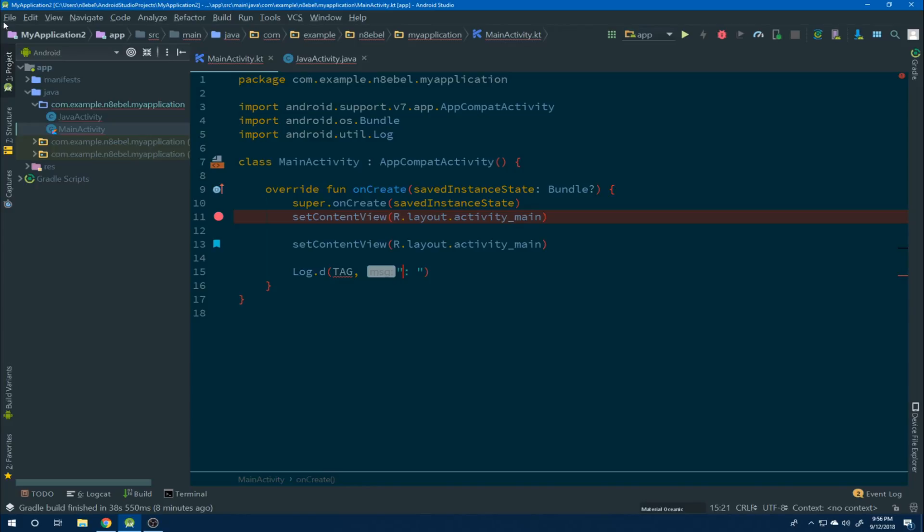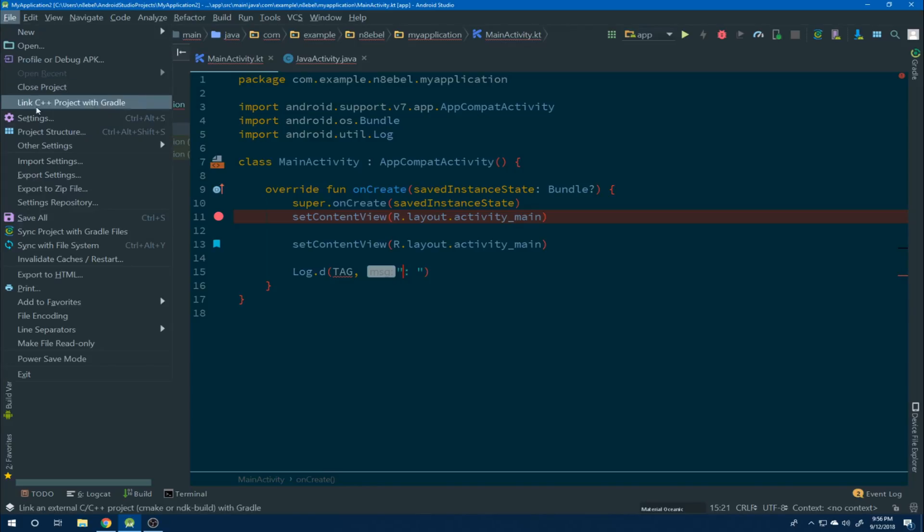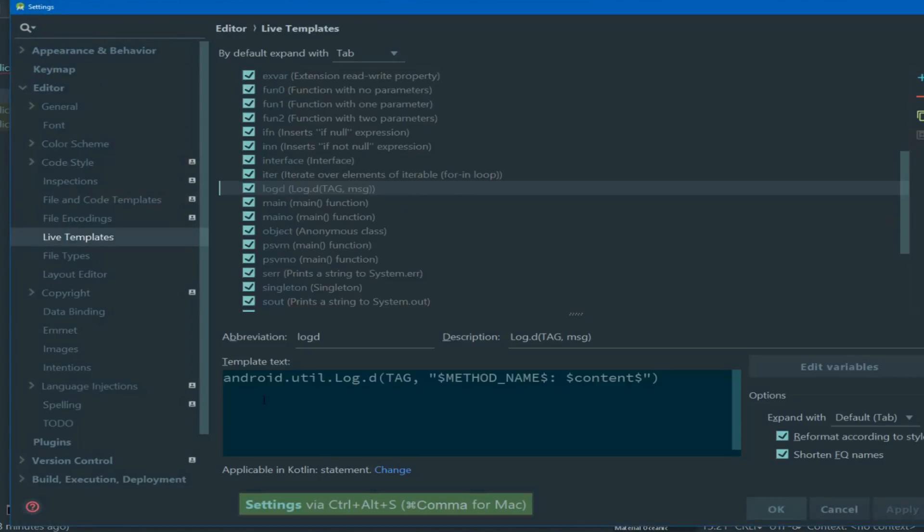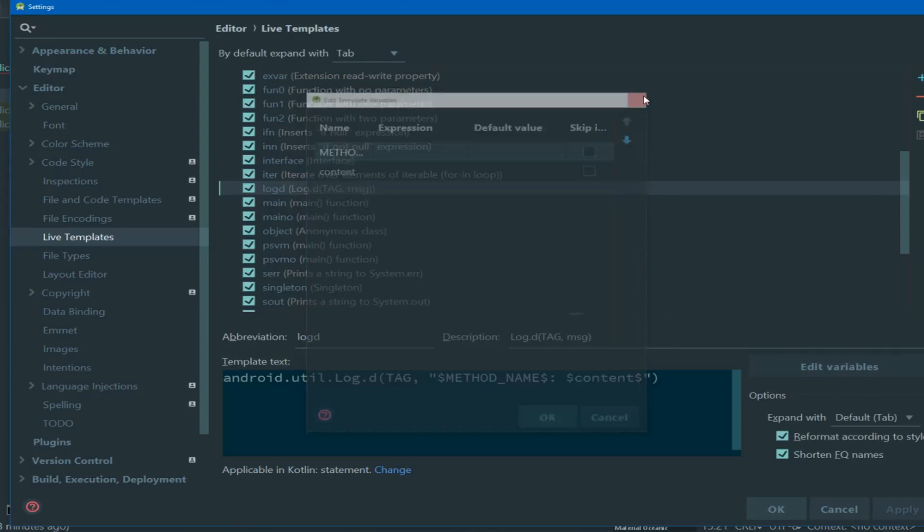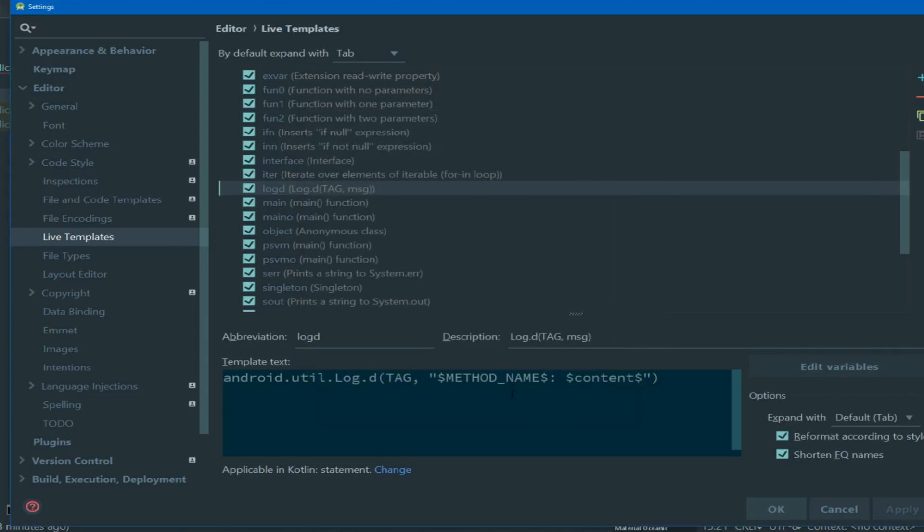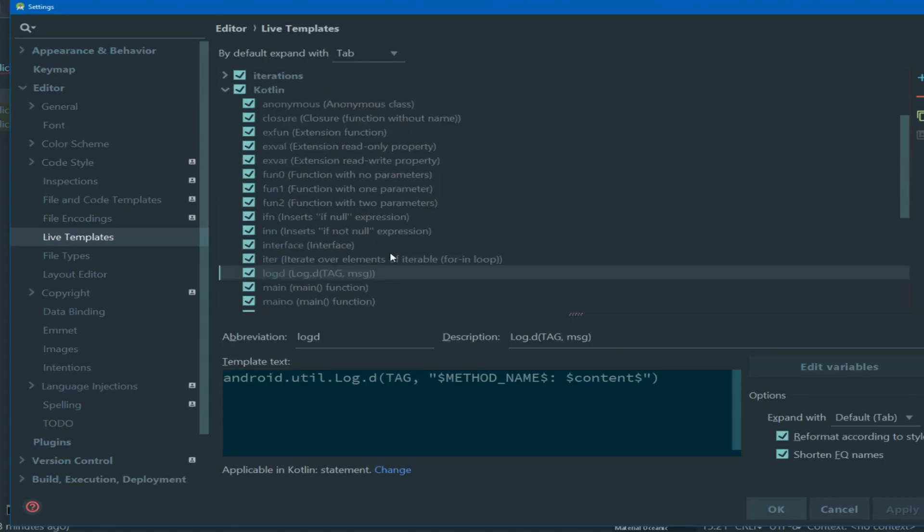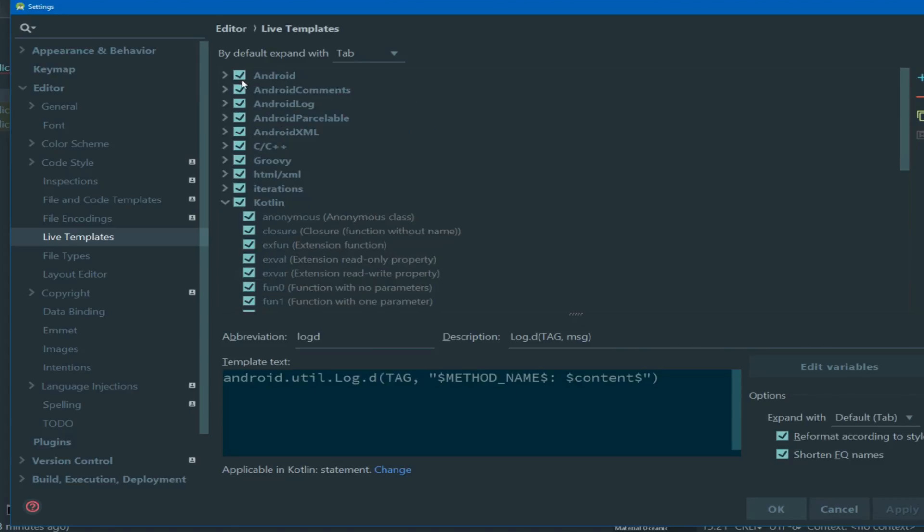Let's fix that now. If we go back to our live template definition, we see that in the template we do have a property for method name. But if we open the edit variables dialog, we see that it's not defined.